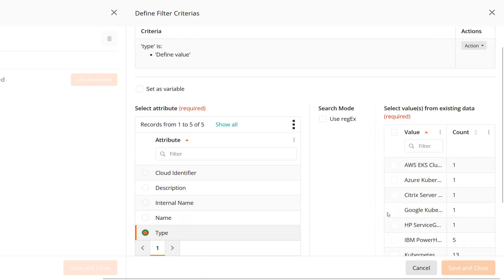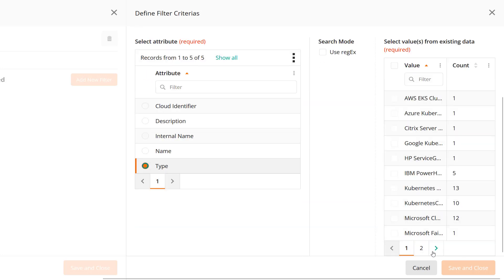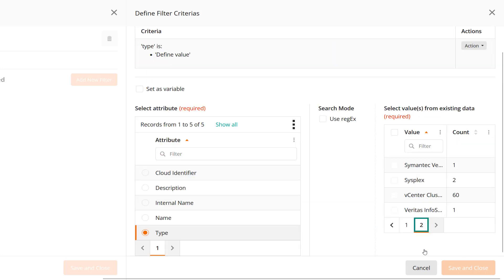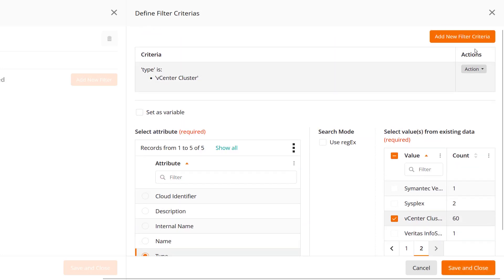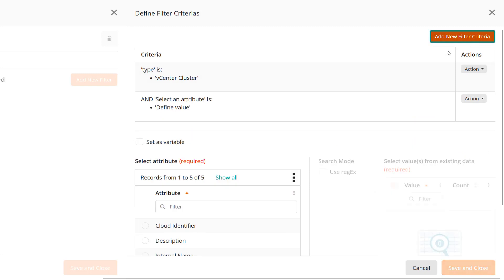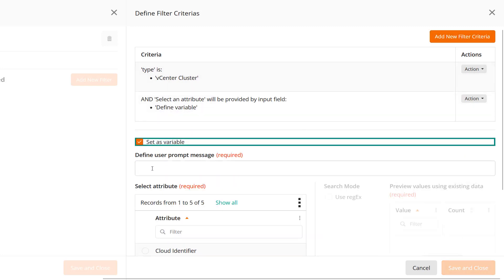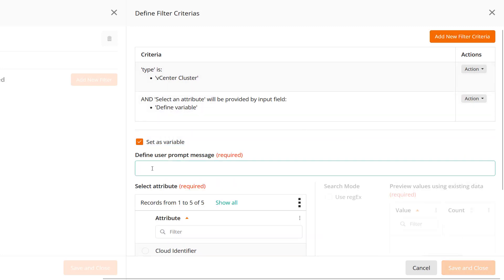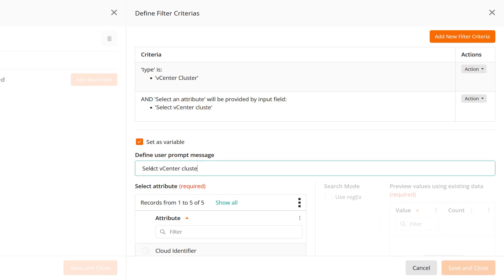First, select type for marking the cluster type as vCenterCluster. Next, select Set as variable and add a hint for users. This hint helps them to select a cluster configuration for the name attribute.